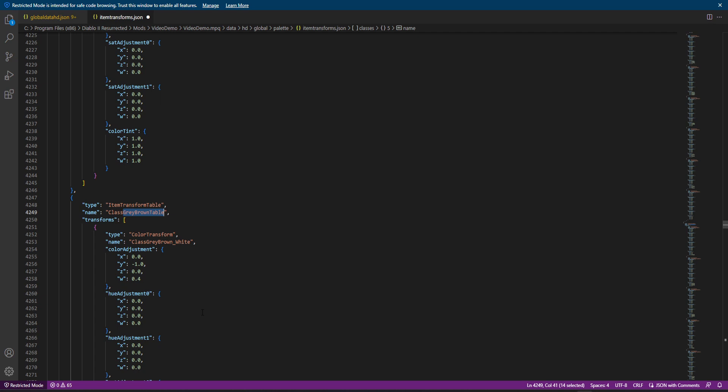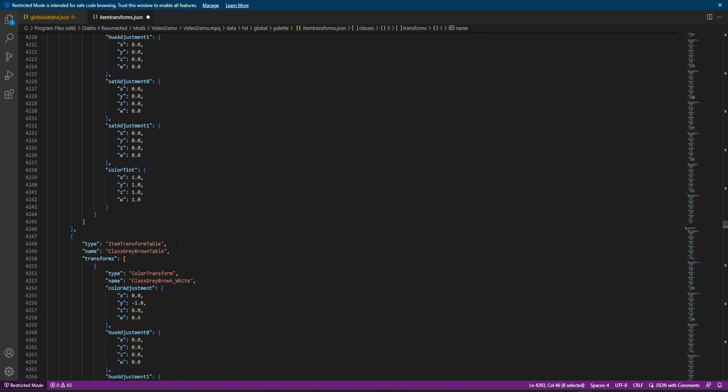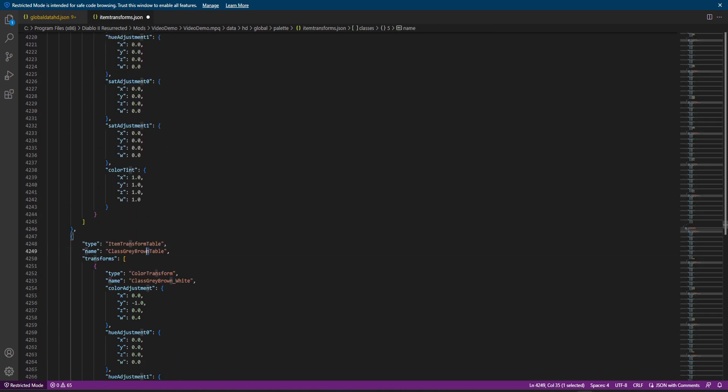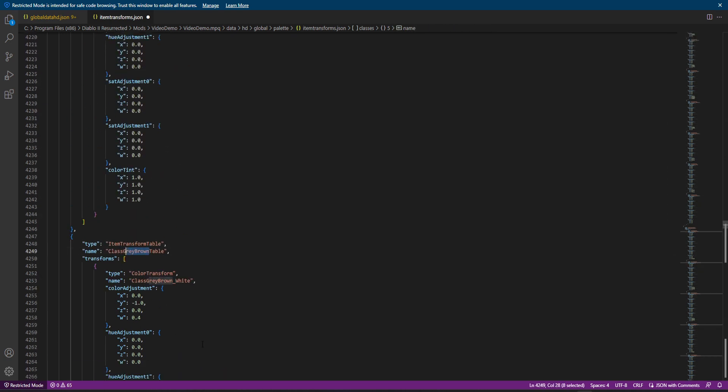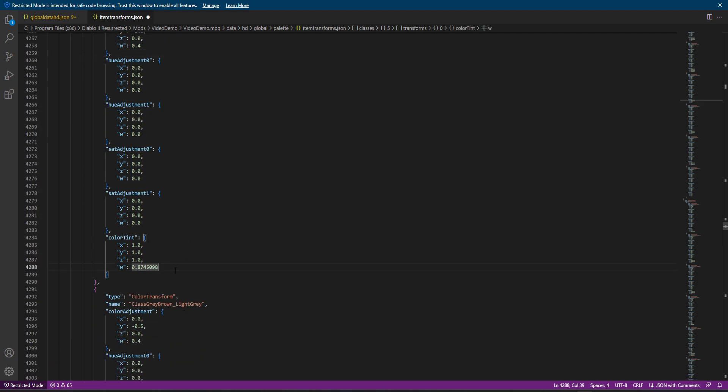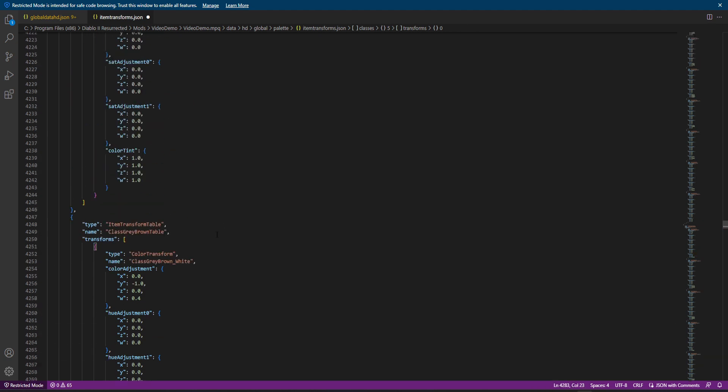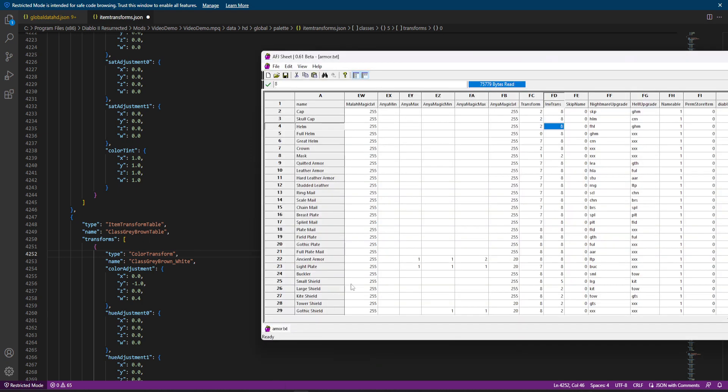So now we can see we're in that gray brown class. Let me move up some. So here's our gray brown table. So if we're trying to edit specifically how light gray looks, but only on the base palette of gray brown, then this is where you can edit that. I will explain how all these values work in just a minute here.